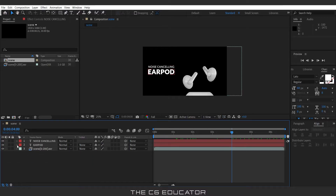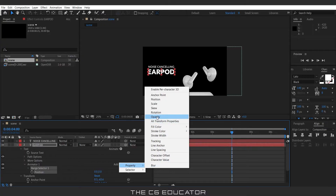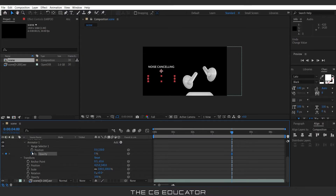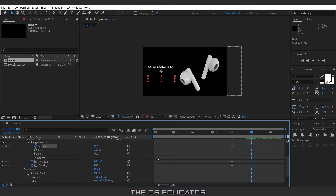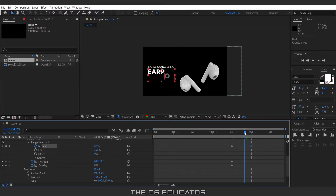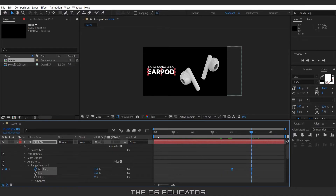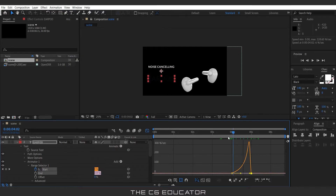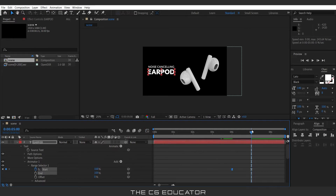Now we will animate the text. Go to the text layer, then Animate, and select Position. Click Add, go to Properties, and select Opacity. Then go to the position and move the text a bit downward. Set the opacity to 0 and set the key for both. Then go to the Range Selector and set the key at Start. Going a few frames forward, set the value to 100. Change the character option to Word, then smooth all the keys by pressing F9. Go to the Graph Editor and adjust the graph — stretch this handle and keep the other handle so the animation goes slow to fast: slow at the start and fast toward the end. Adjust the key a little bit.